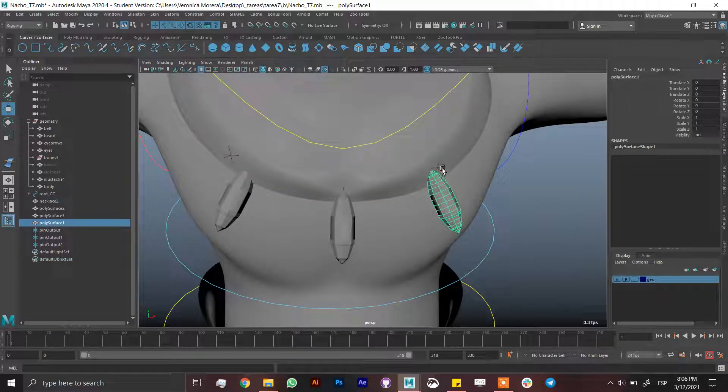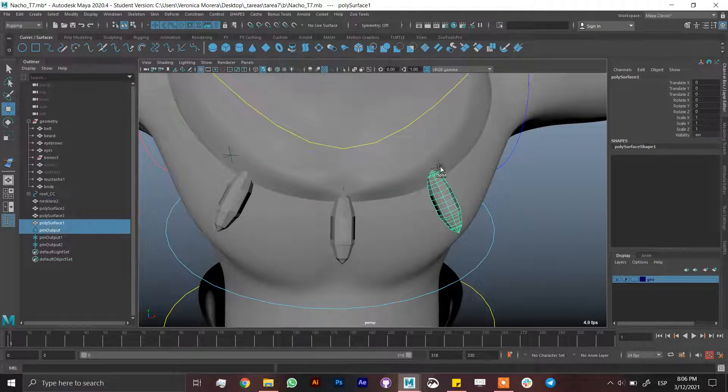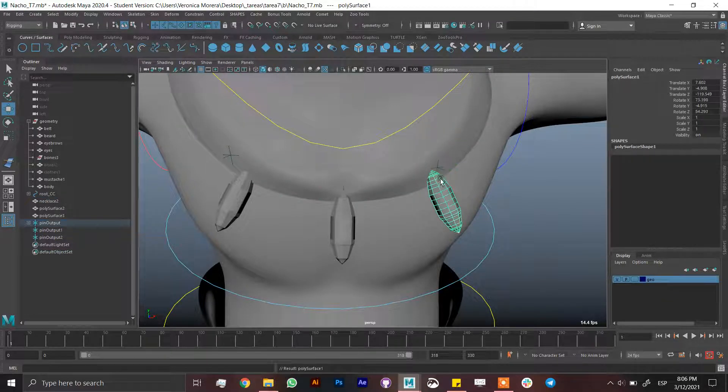Then just select the ornament and then the rivet and hit parent.